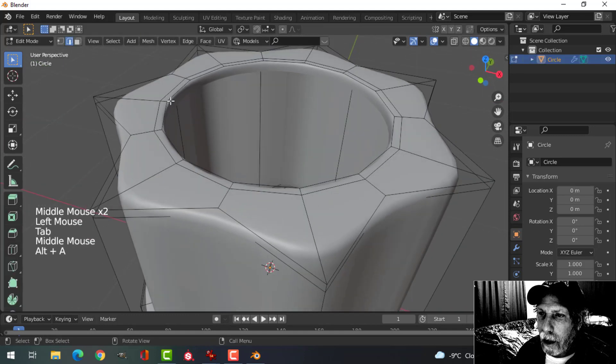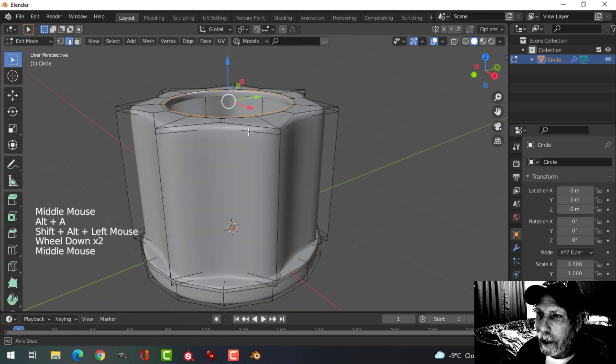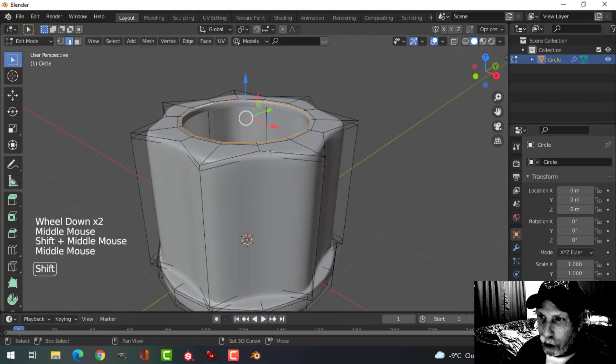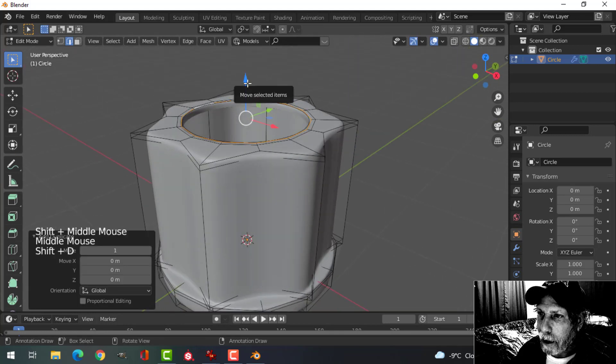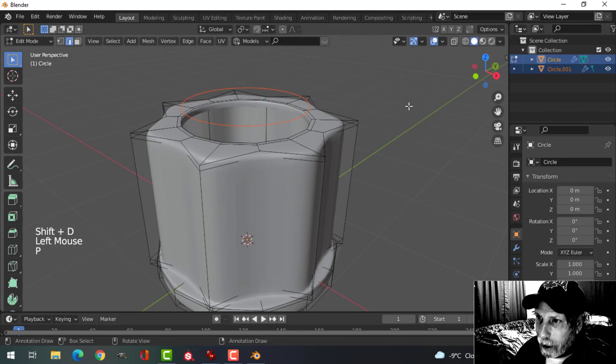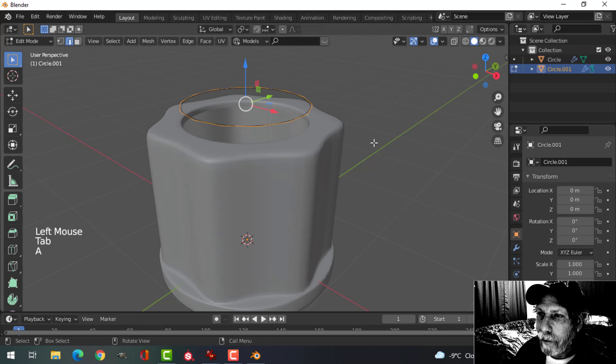Up at the top, let's Shift and Alt and click that edge to select it. Shift-D to duplicate it, pull it up, P to break it out, go back into Object Mode and then select that.